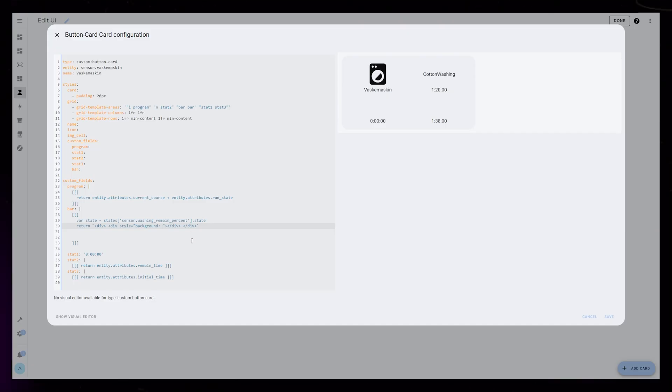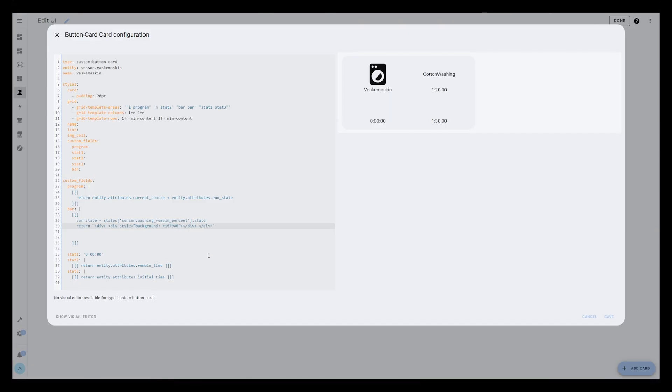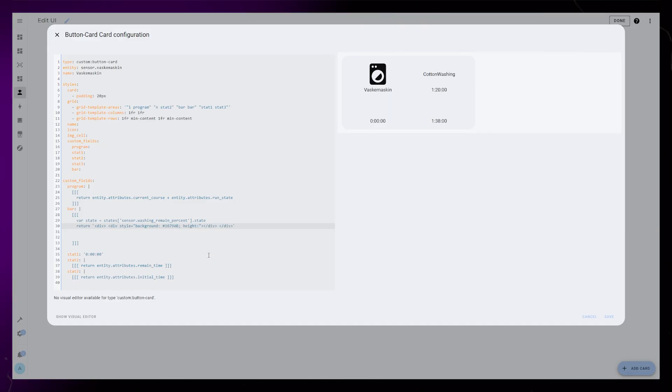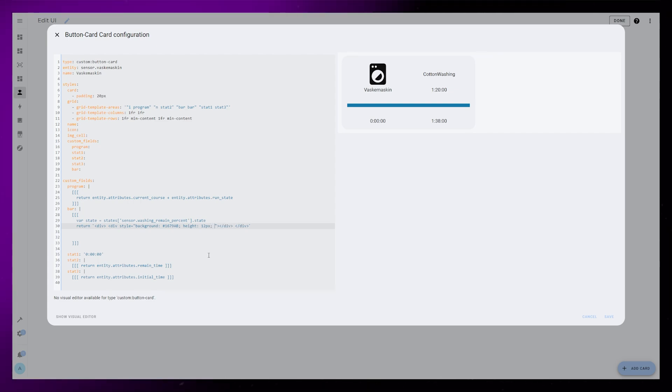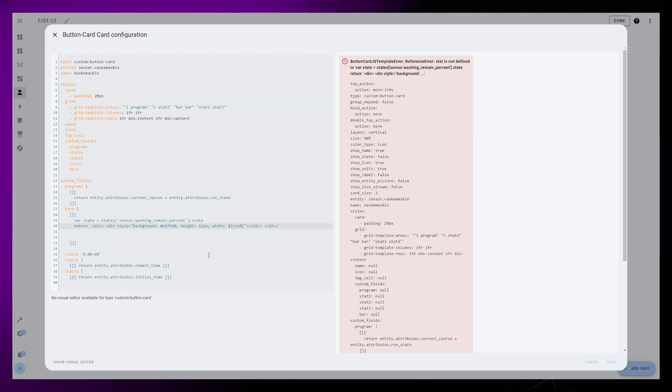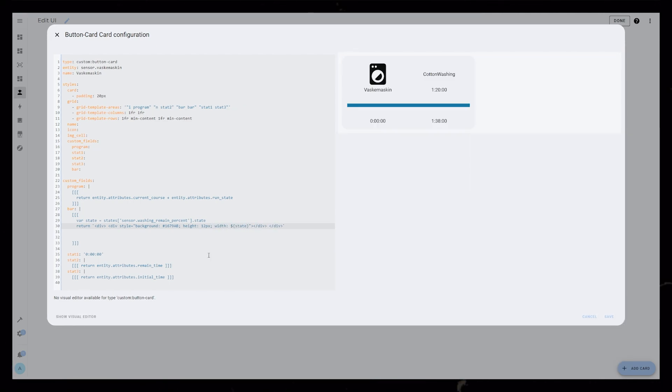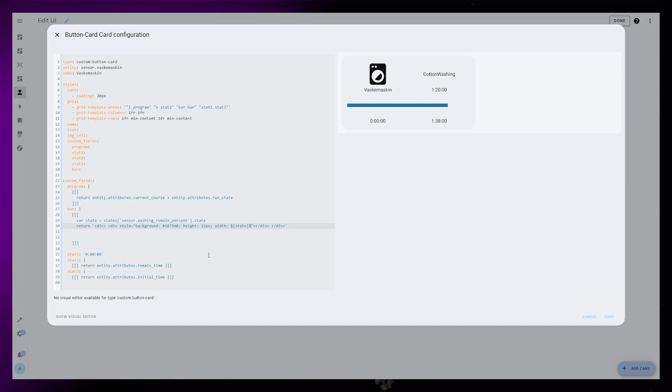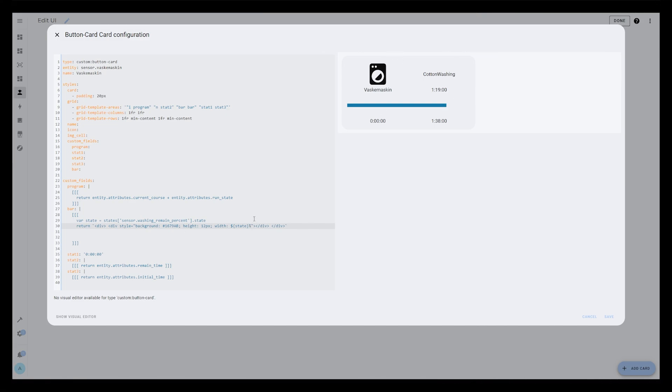First, I add a blue background, and I set height to 12px. Lastly, I set the width to be the state of that template sensor. It's important to add a percentage sign after the sensor.